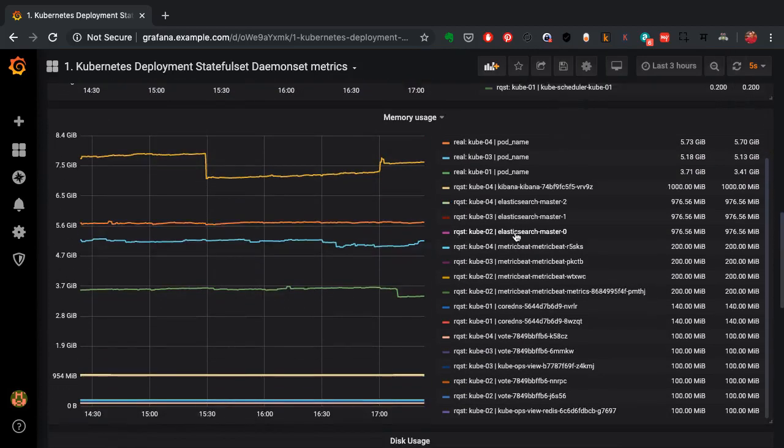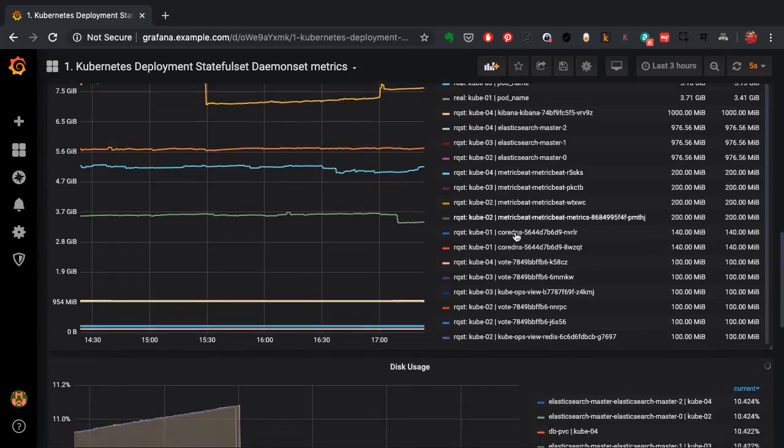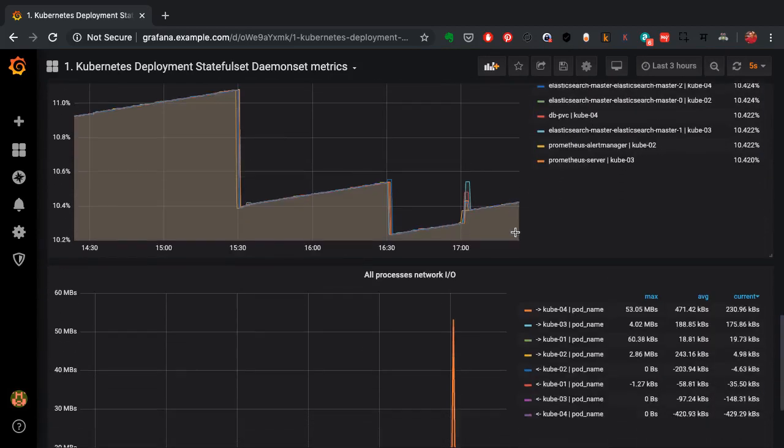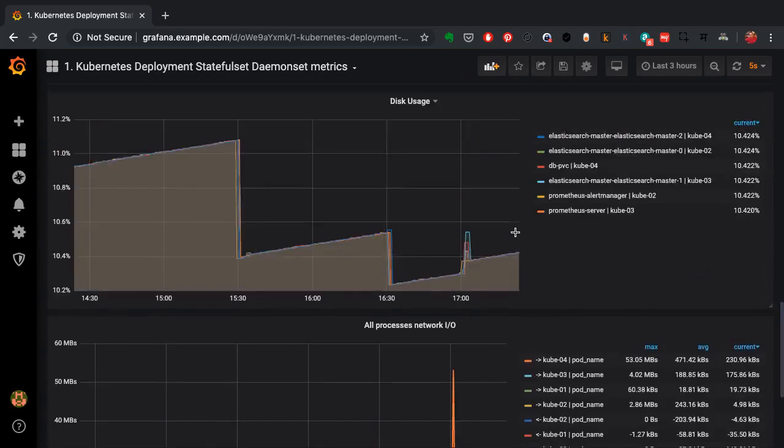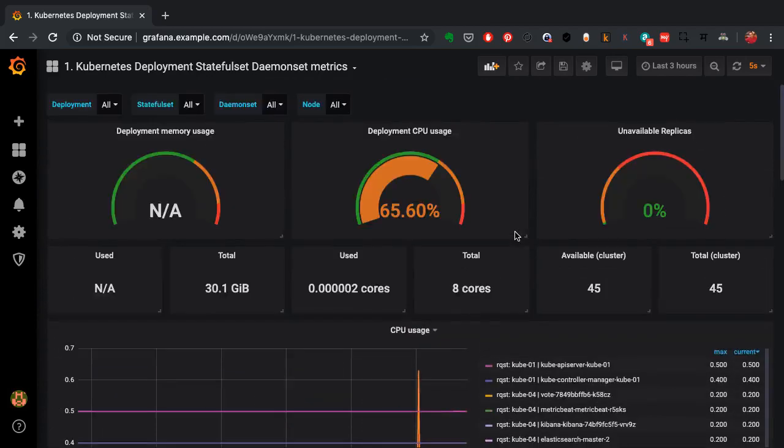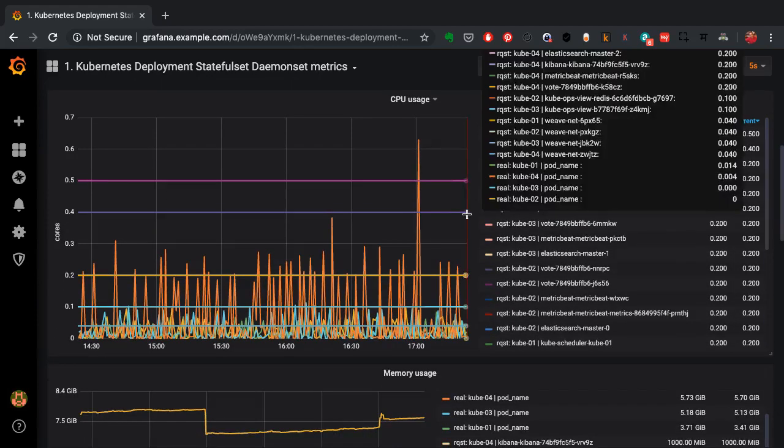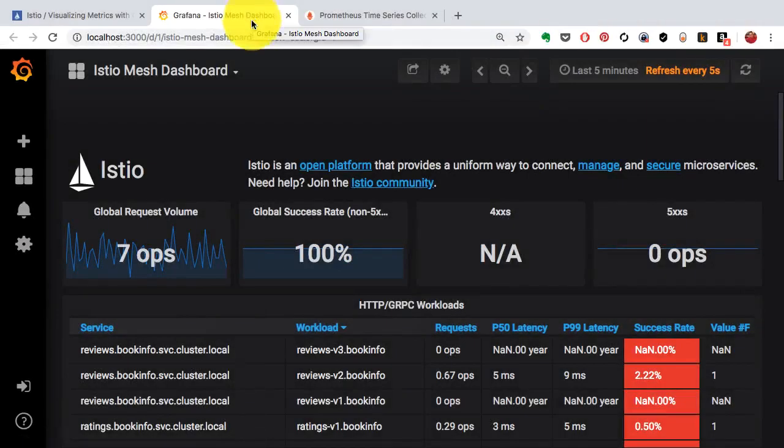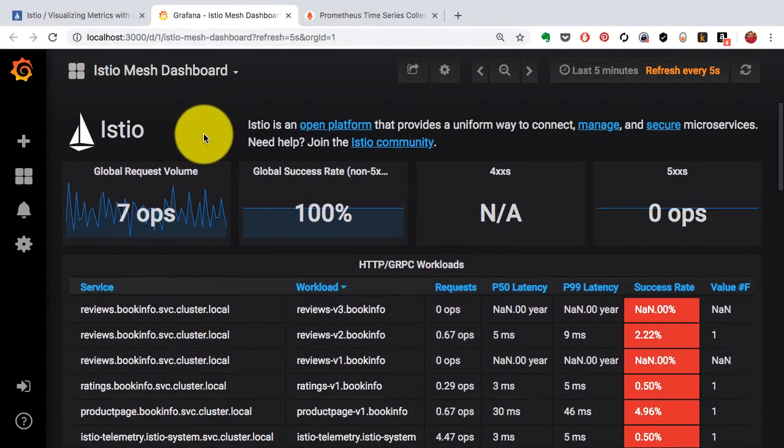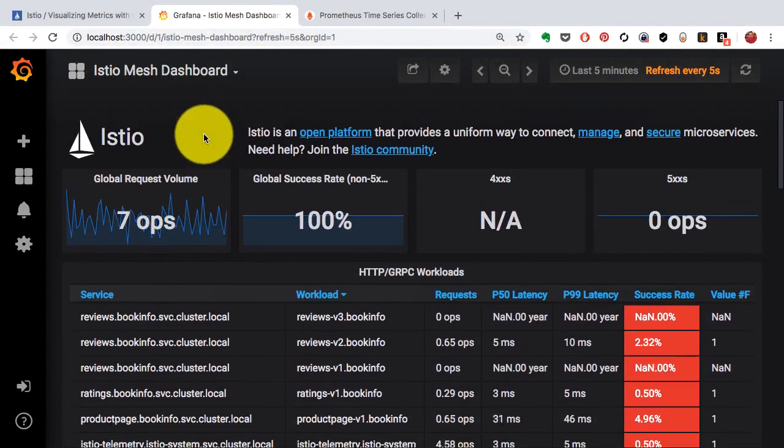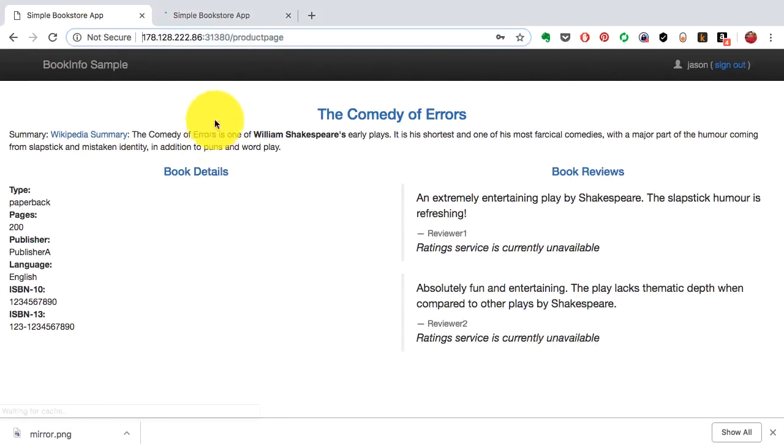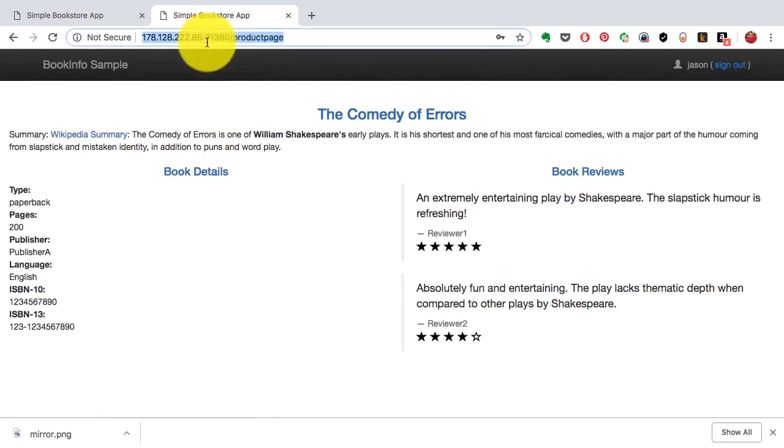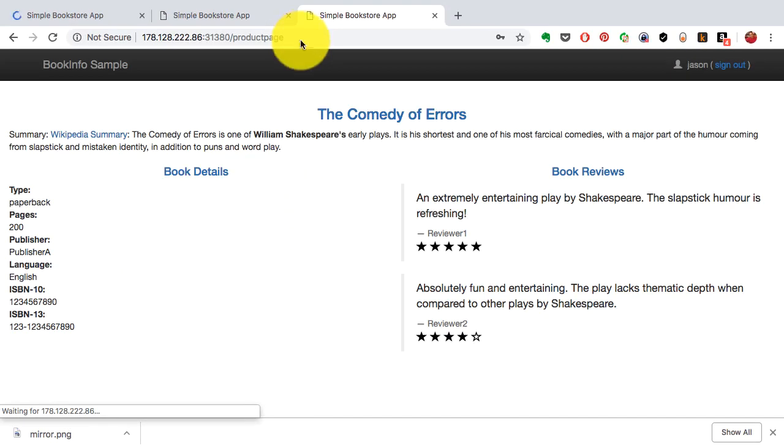What you see right now are the Kubernetes deployment and stateful set and daemon set metrics. It's including the CPU utilization, the memory usage by each deployment and so on. But you can collect any data and plot it with Prometheus and Grafana. I'm also using a service called Istio, a service mesh actually. And for the same application, a lot of application and service specific information is being collected and being plotted as well.